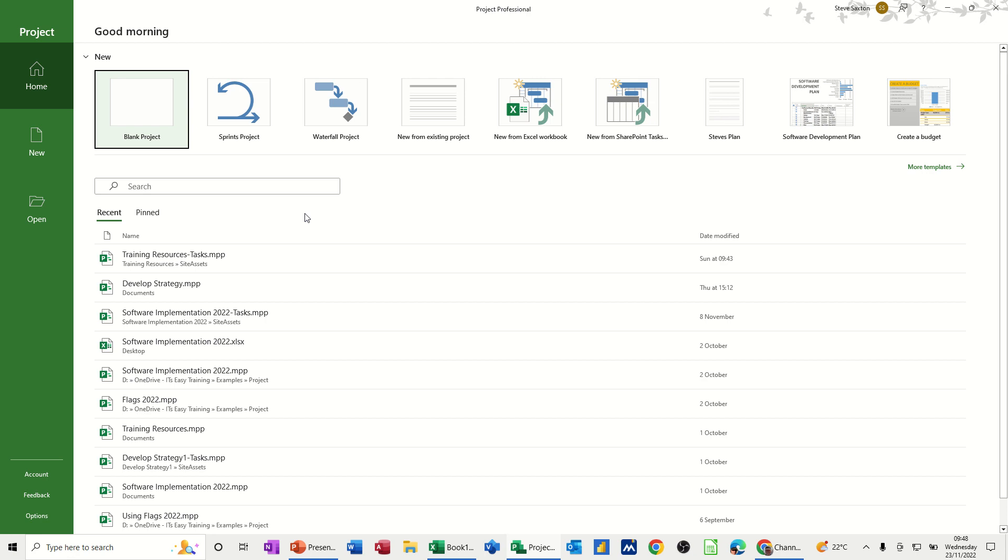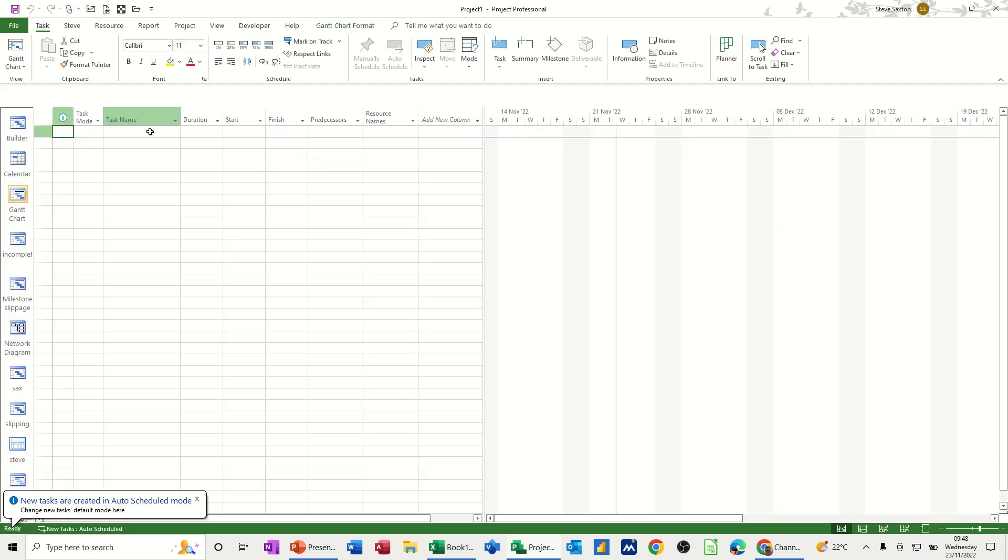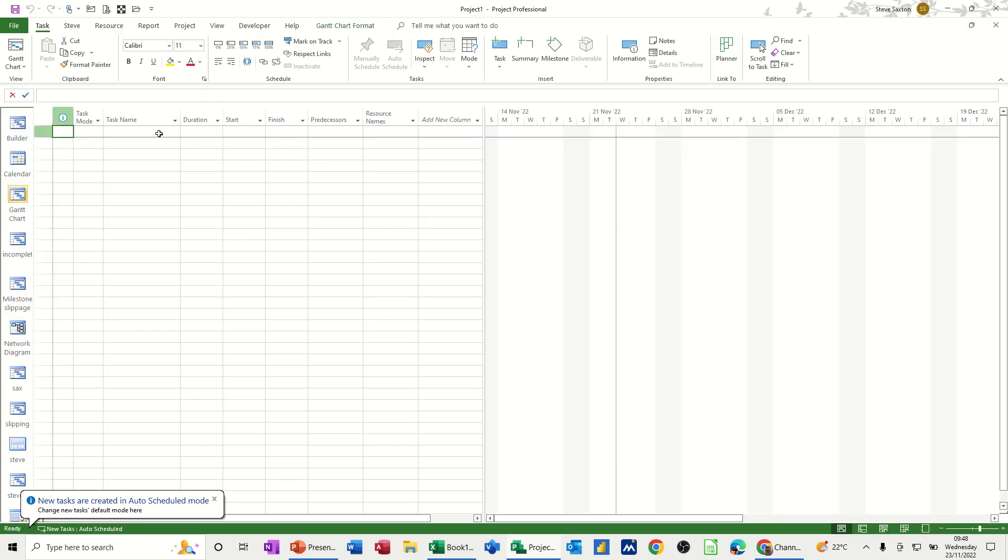Hi guys, welcome to this session in Microsoft Project. In this module, I want to show you some simple customizations that you can make to your project plan that will make your life easier. So first of all, I'm just going to get a blank project plan.